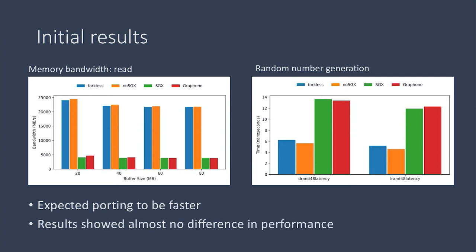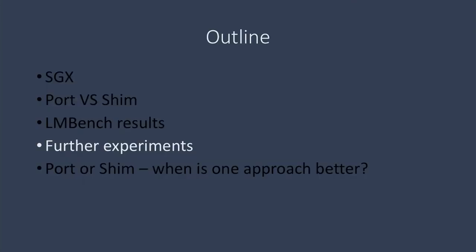But these results showed that even though partitioning and porting code to SGX took much longer, there was almost no difference in the performance. So this called into question why anyone would bother porting their programs directly when the development time is much longer and it's much easier to run programs just using a shim layer.